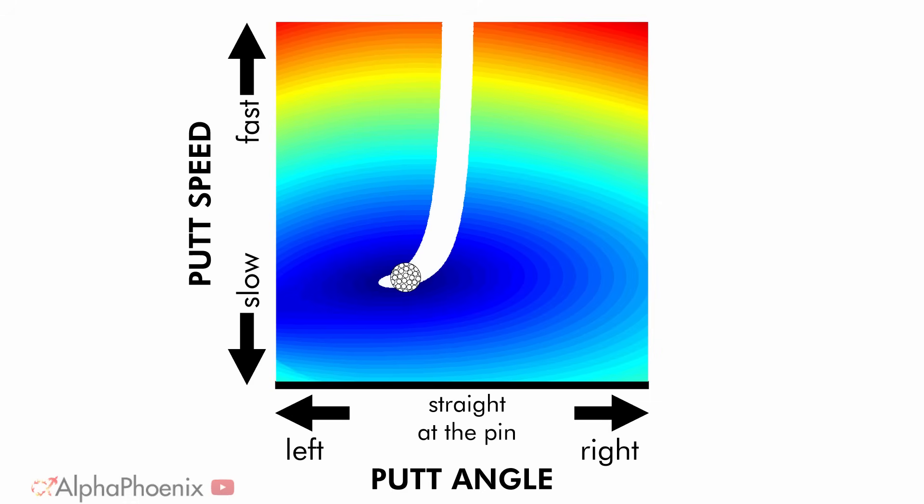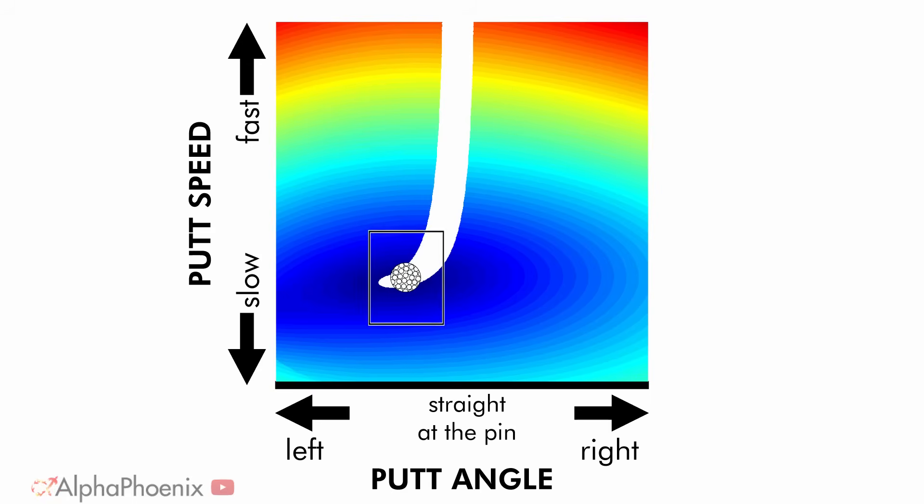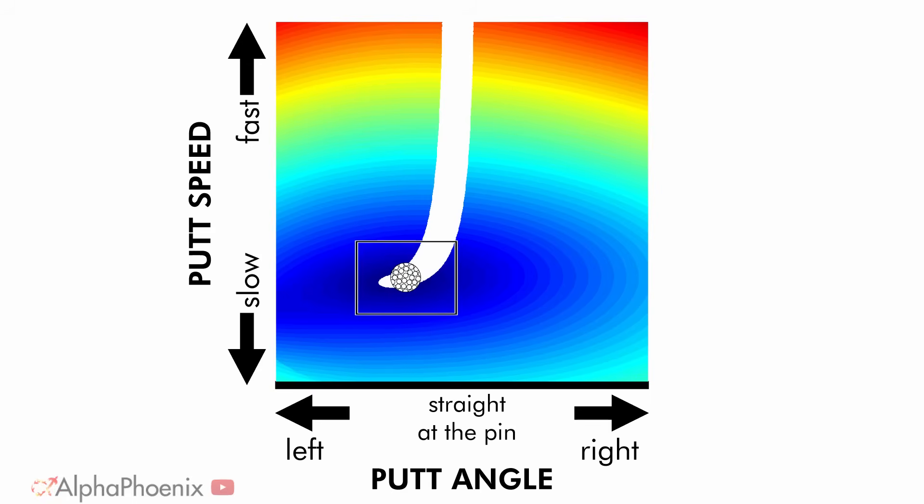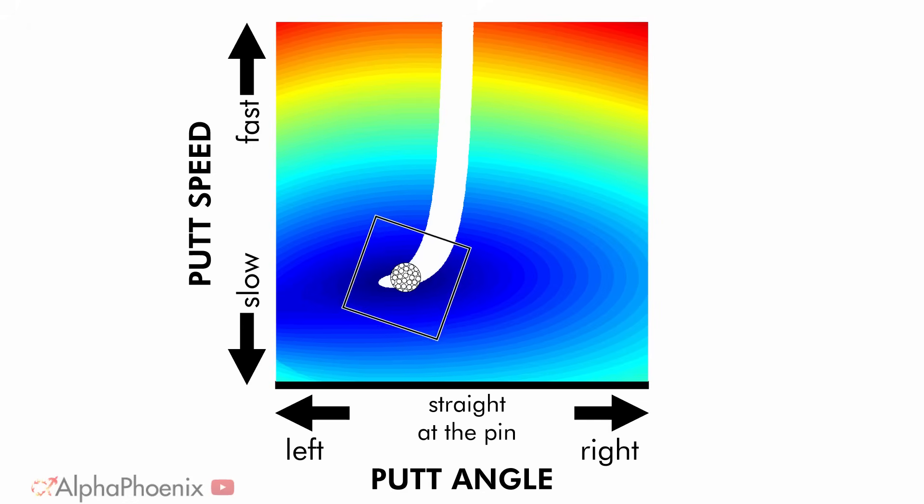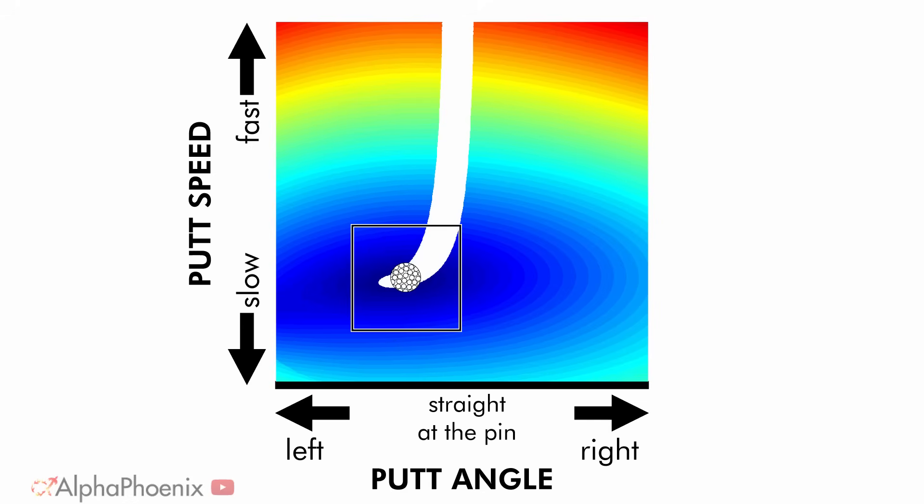you may twist slightly and end up over here, or not swing quite hard enough and end up slightly down this way. The shape and size of this uncertainty box is going to vary based on your swing style. But for simplicity, let's just say that it's a rectangle. So you've got a little bit of random noise added to your putt speed and your putt angle with every hit.